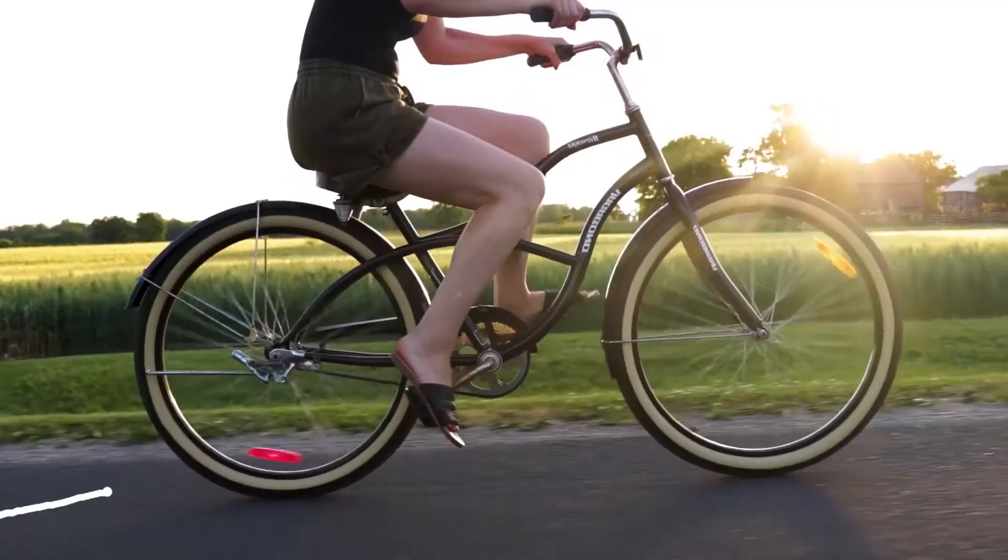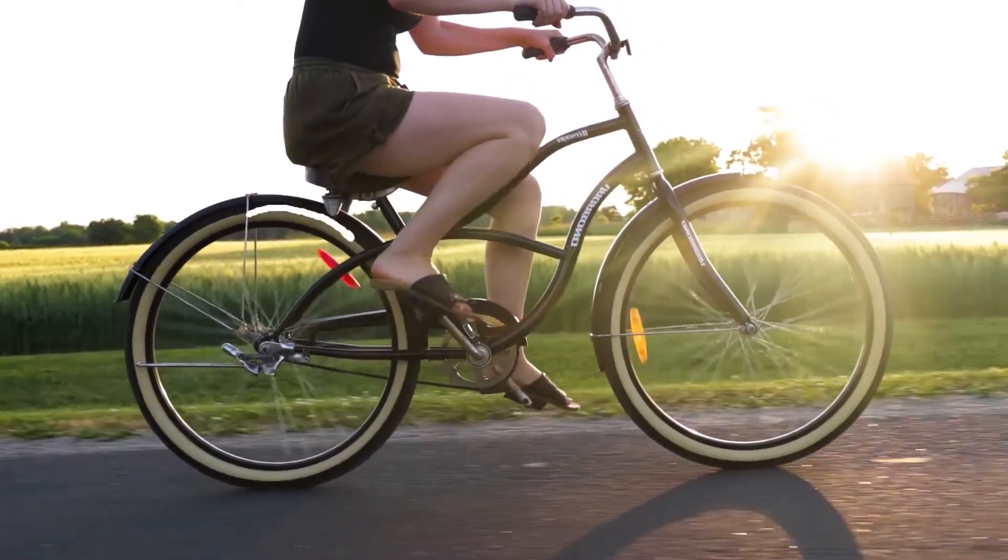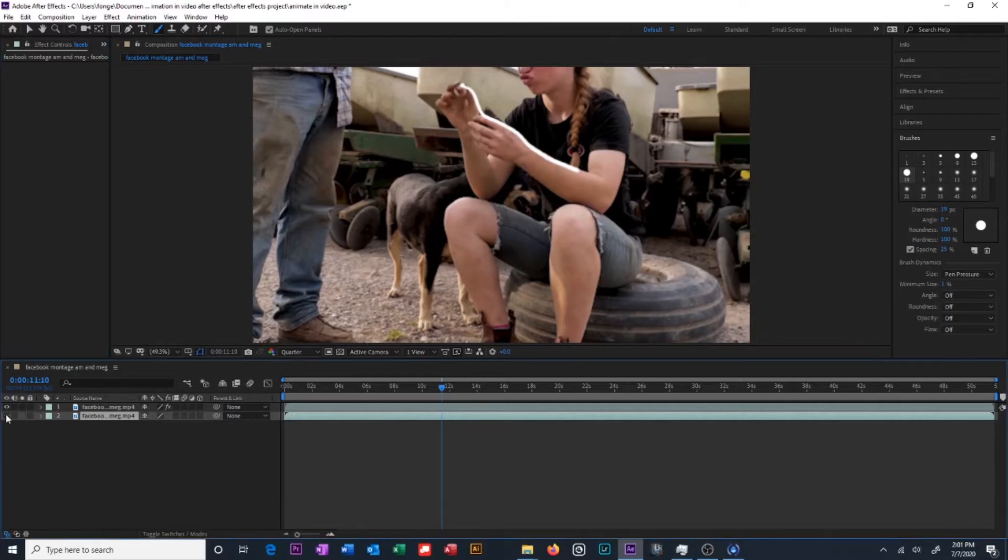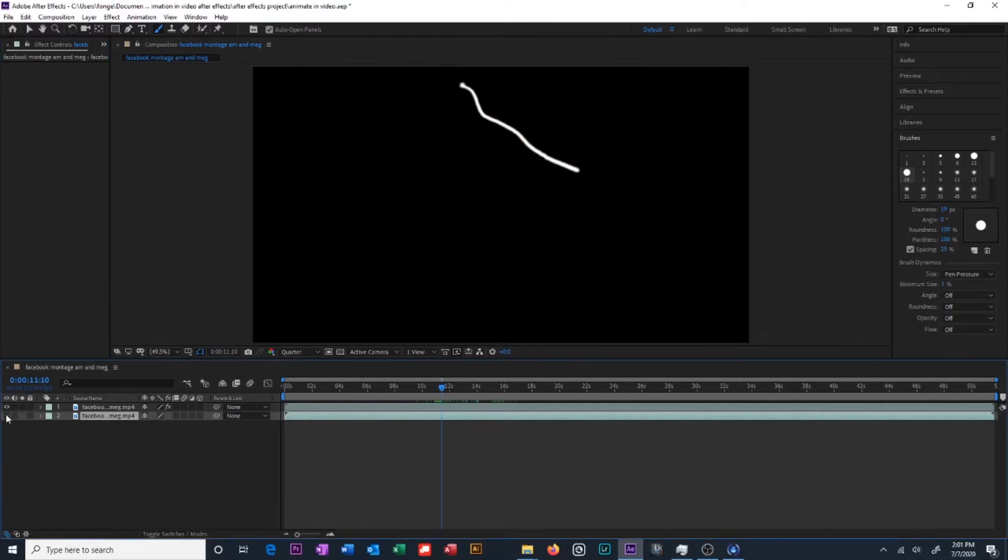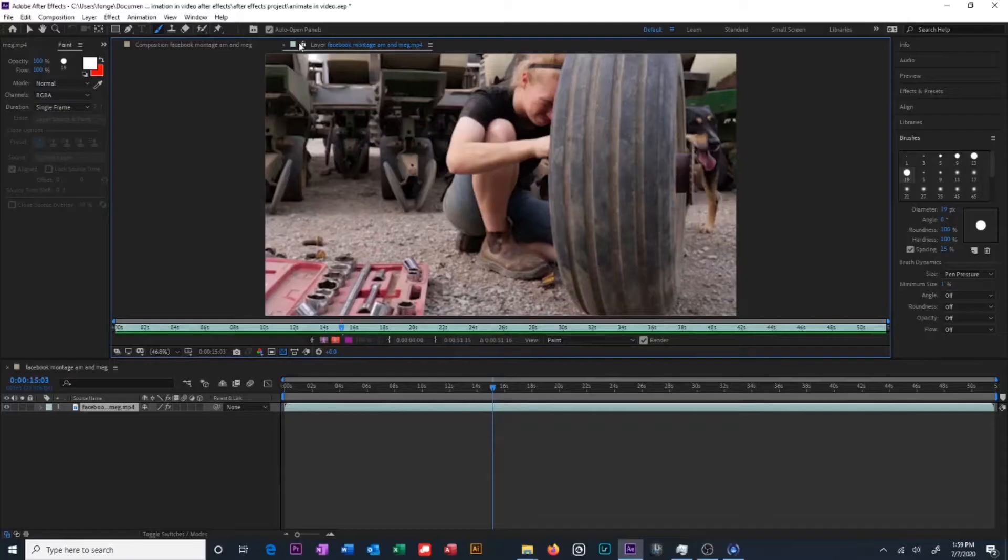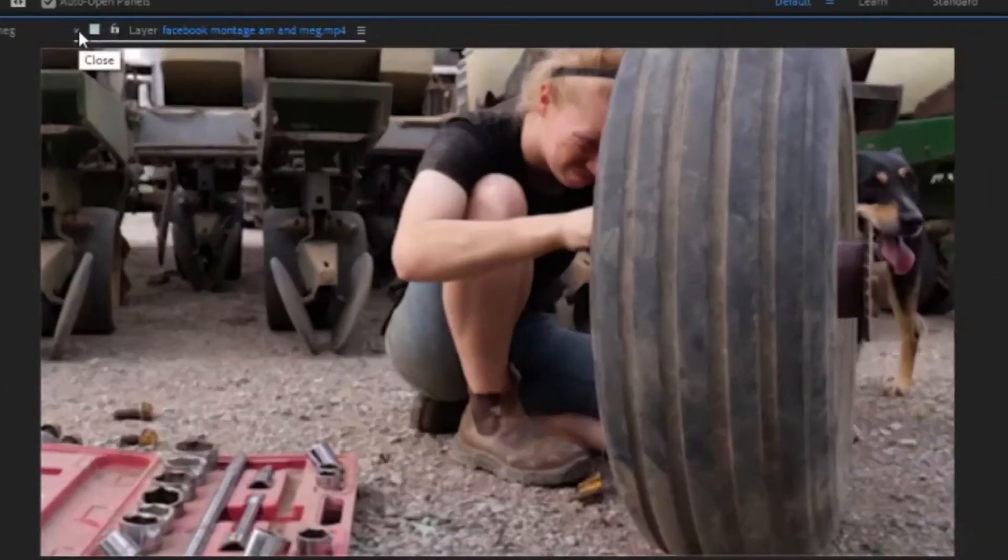So once we have created our animation and we're happy with it, we are going to make our animation a separate layer from our video clip. Generally it's a good rule of thumb to have multiple layers for different items in your composition. And I would recommend doing this just to keep everything organized and to make sure that if you wanted to add effects to a certain item that it's really easy because it's on a separate layer.